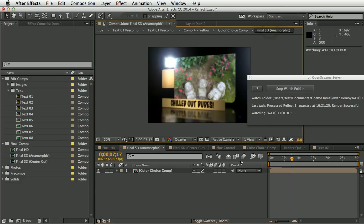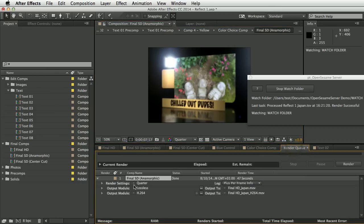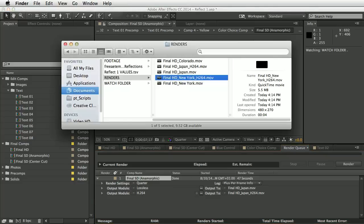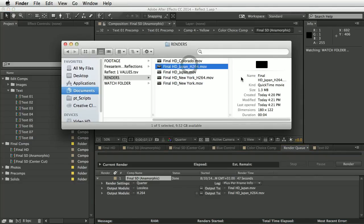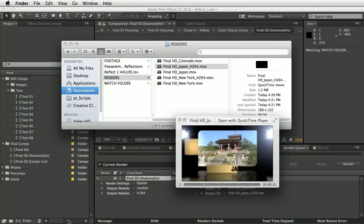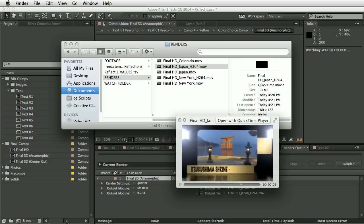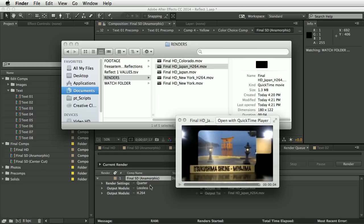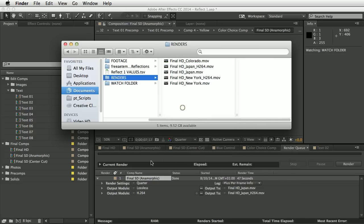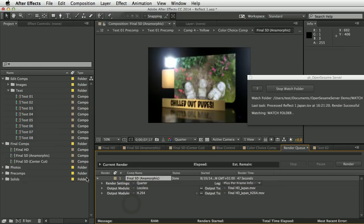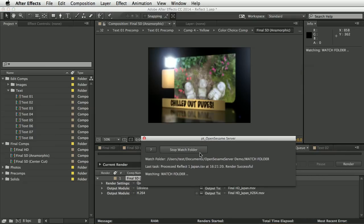It's rendered out the Final SD Anamorphic comp rather than Final HD. The resolution looks poor because this is the standard-def output at quarter resolution as well. That gives you a pretty thorough overview — there are still a lot more things you can do, but this gives you a good sense of the variety of ways you can change a project.